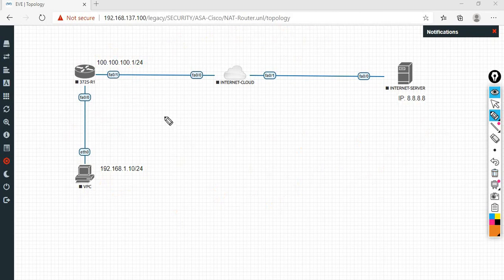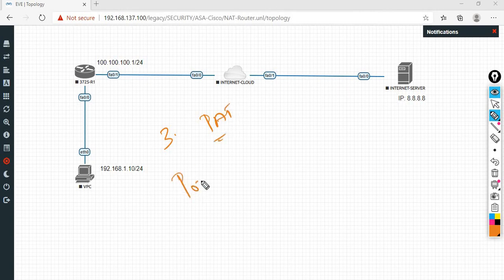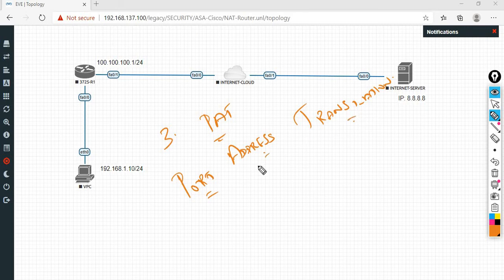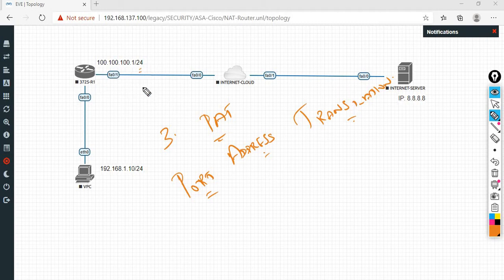Next: PAT. The third type is PAT — Port Address Translation.